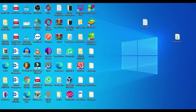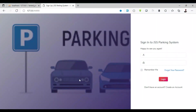Asalaamu Alaikum to everyone, welcome to Programming with Singarte. First and foremost, I would like to thank each and everyone for the support. In this video I will demonstrate the car parking management system using the Laravel framework, step by step. So let's get started — let me show you how the system works.